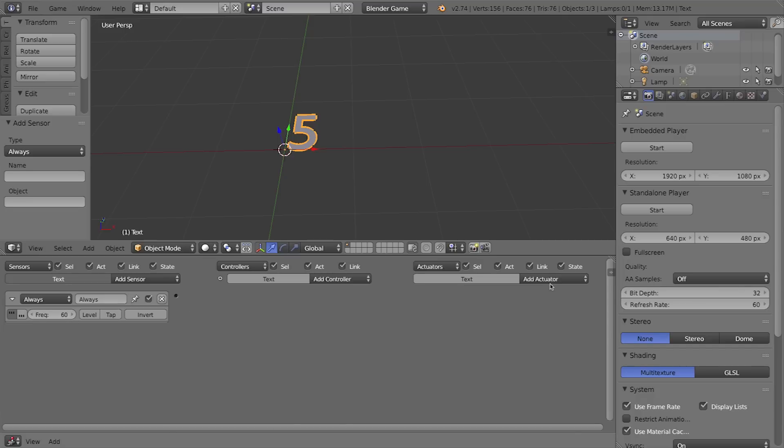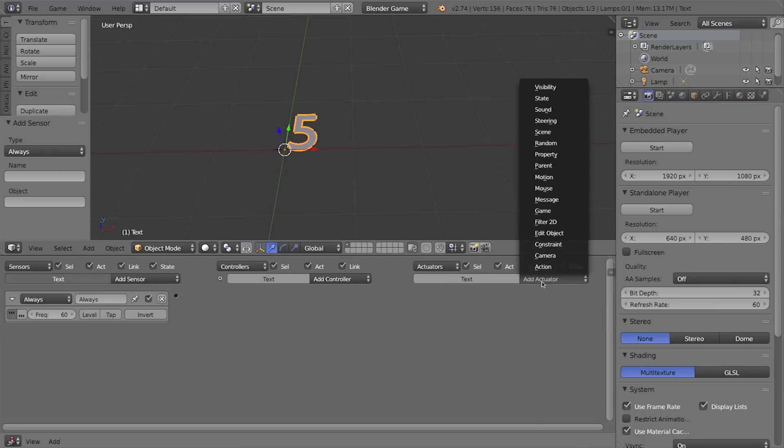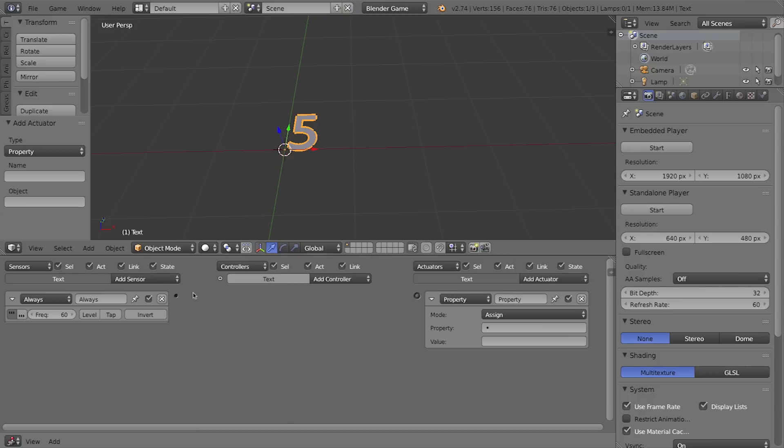Let's go ahead and add an actuator. What do we want to do here? Well, I want to change the property or the text property of this text object. So I'll click on add actuator, add a property actuator, and connect these up.